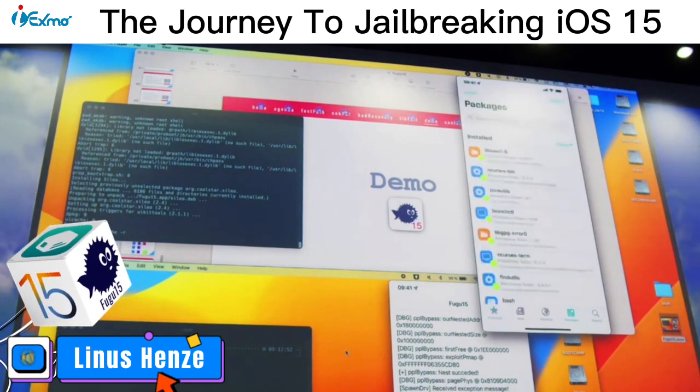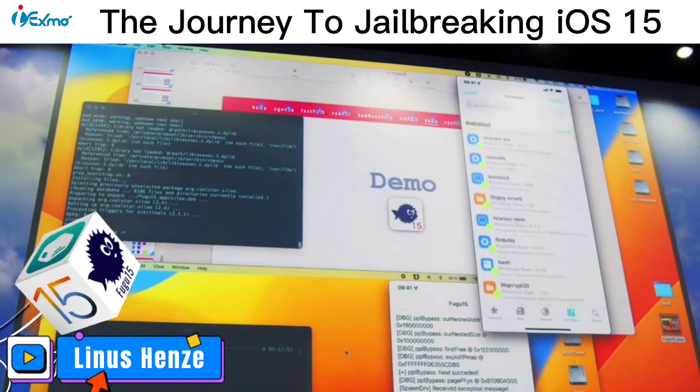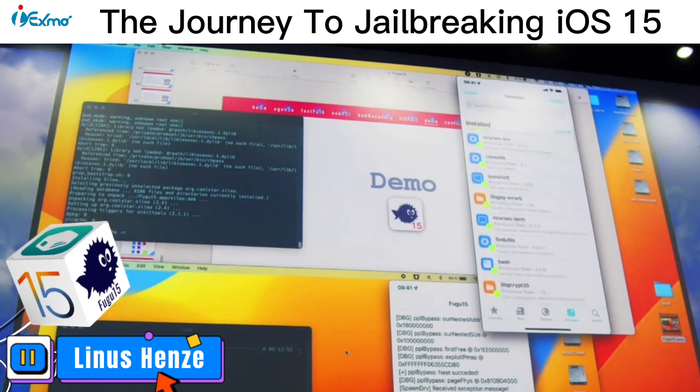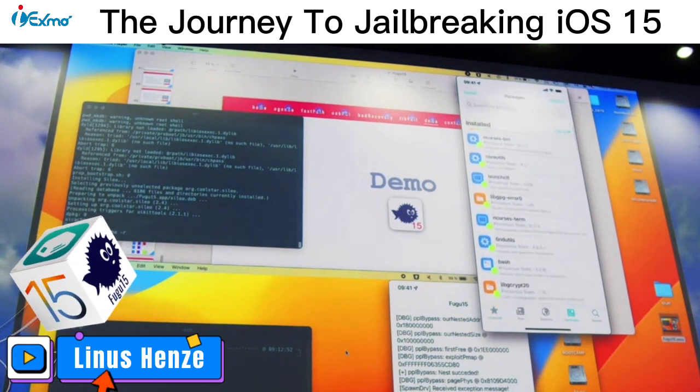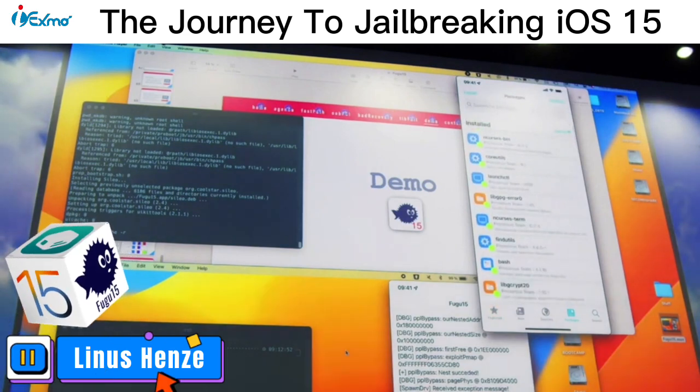How to jailbreak with FUGU-15? You can know everything about FUGU-15 jailbreak below link with iExmo.